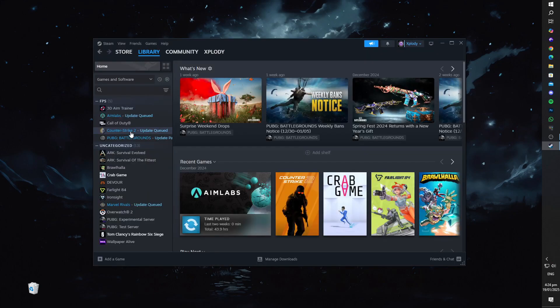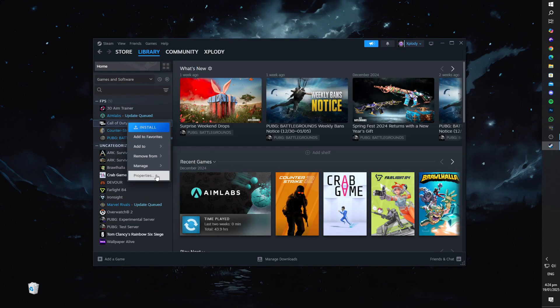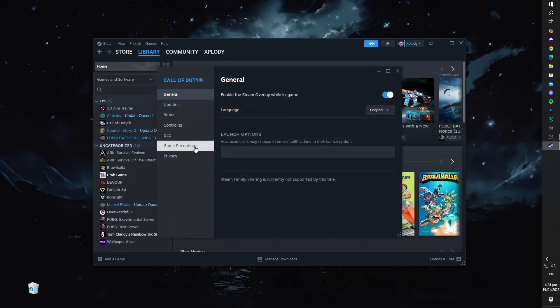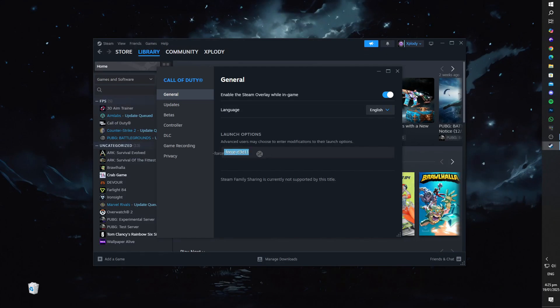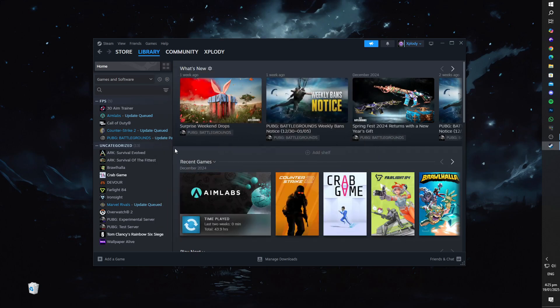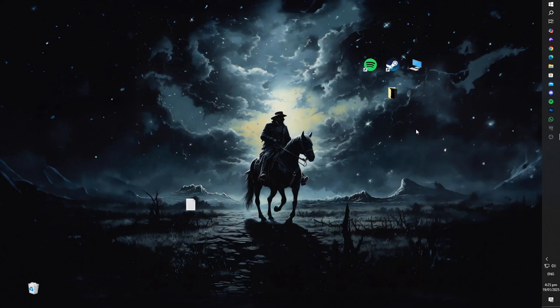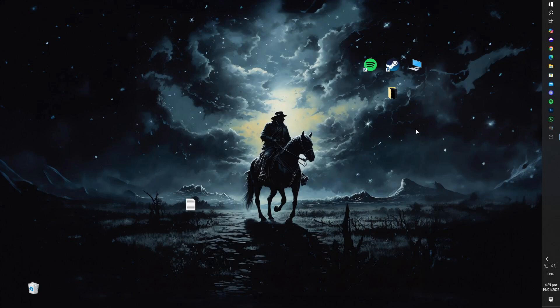To fix this, go to your Steam library, right click on Rust, and click on Properties. Under Launch Options, remove any DirectX 9 commands. Now you can set it to launch with DirectX 11 or DirectX 12. If your GPU supports DX12, try that first. But if it doesn't work, switch to DX11. One of these should work perfectly for you.